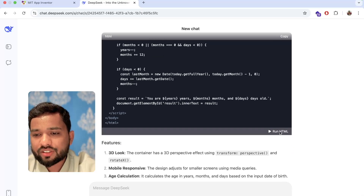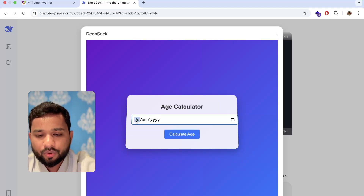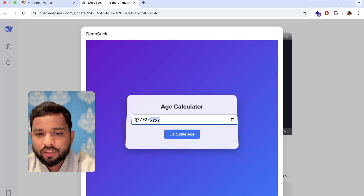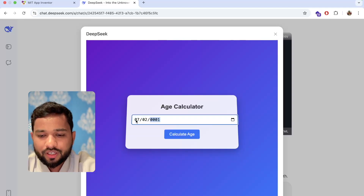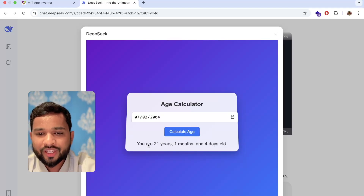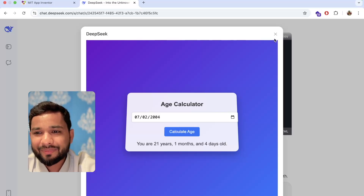Let's click on 'Run HTML' and see how this looks. Wow, it's an age calculator! Let's put in a date — suppose 07, 5 and 2004 — and let's click on 'Calculate Age.' You can see: you are 21 years, 1 month and 4 days old. That's really amazing.